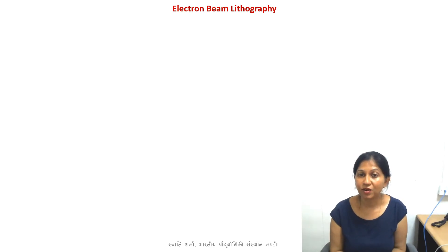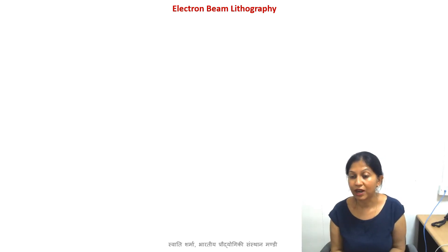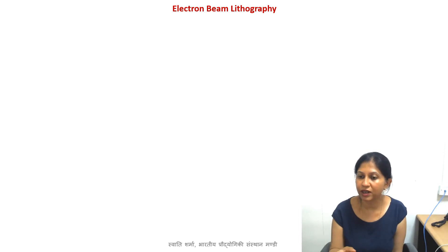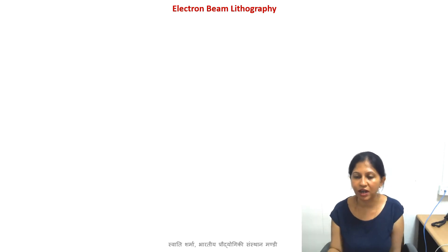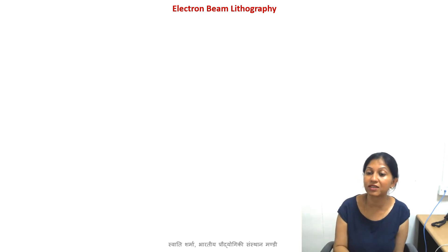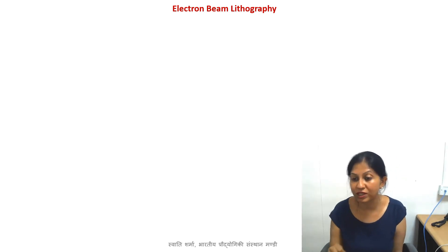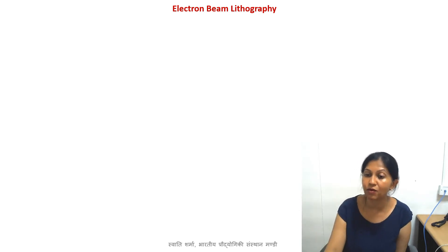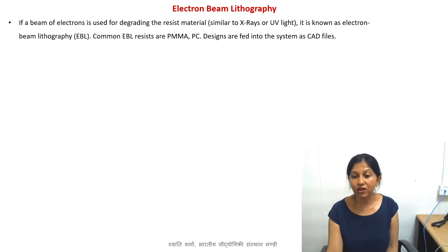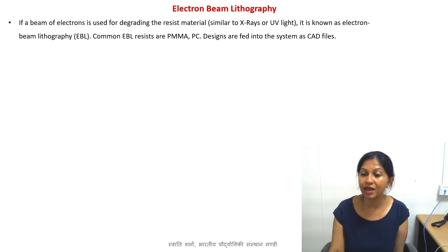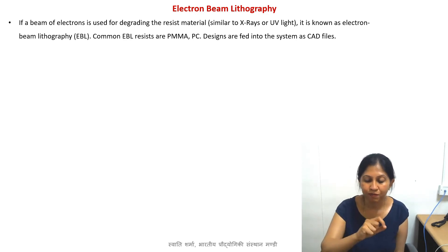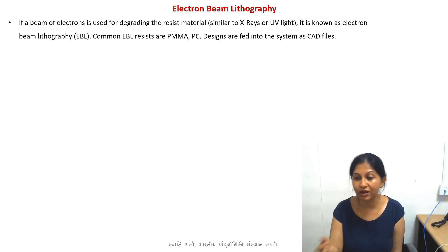Our next topic is electron beam lithography, commonly known as e-beam lithography or EBL. This is a simplified introduction because we don't want to go into the details of the physics — we just want to understand that this is one more technique that can be used in microfabrication, alongside photolithography and x-ray lithography. In the case of electron beam, as the name suggests, you have a beam of electrons, and you use that beam to write something on a substrate in a certain material.